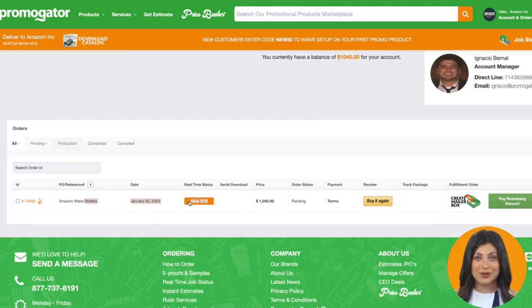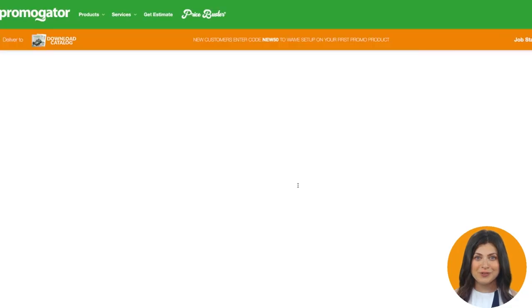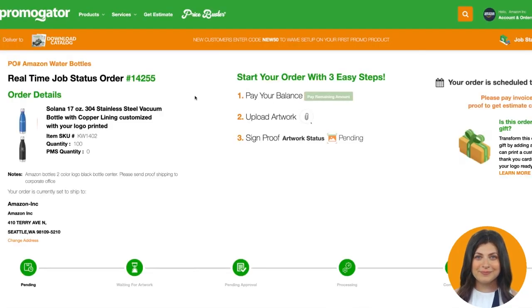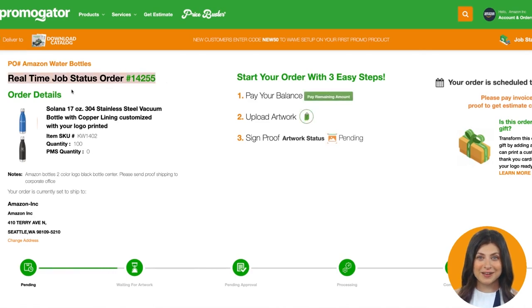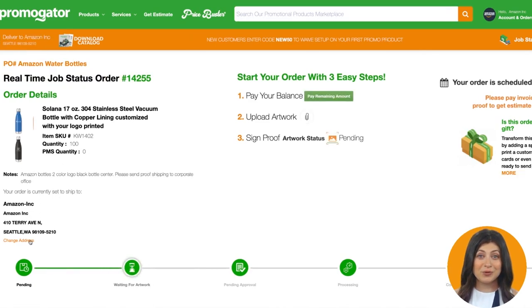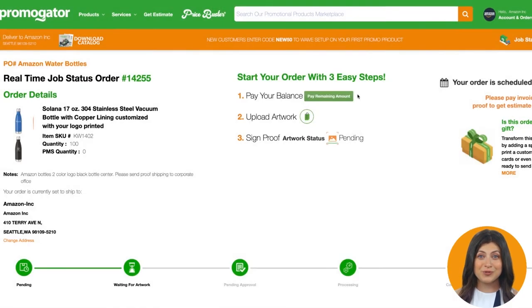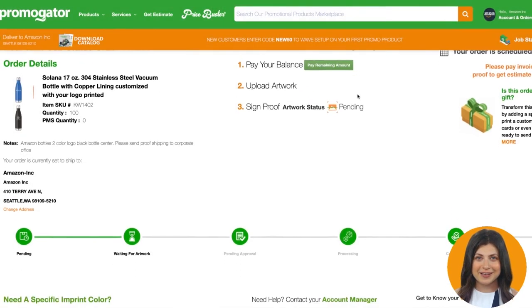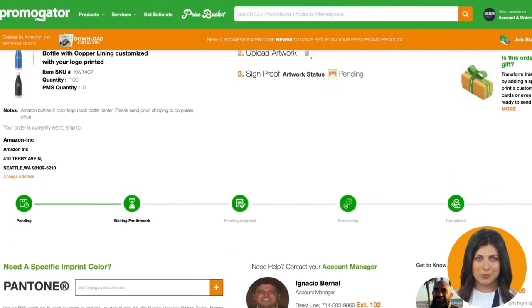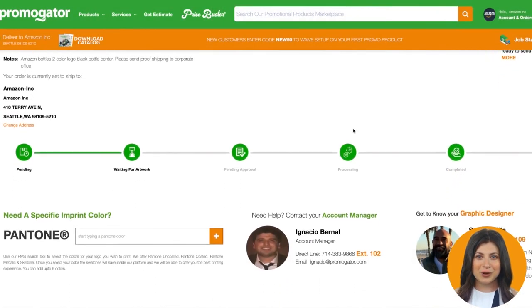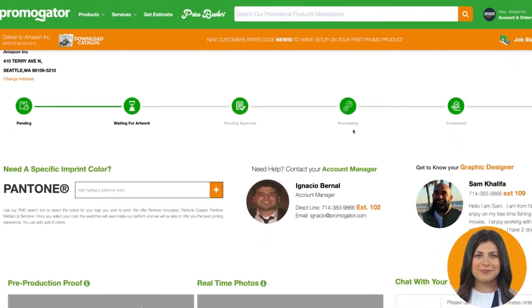Inside your order you will see the details of your order starting with your order number. Inside the RTS page you can perform many tasks that will help advance the order. We created the real-time status portal to help facilitate and advance custom orders in the Promogator platform.